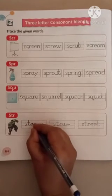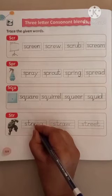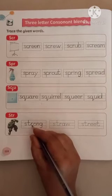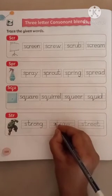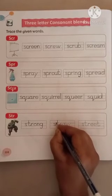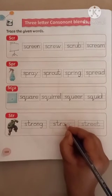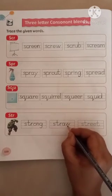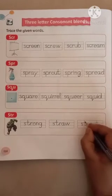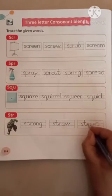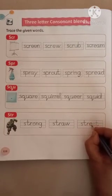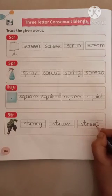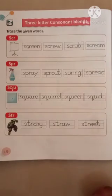S, T, R, O, N, G. Strong. S, T, R, A, W. Straw. S, T, R, E, E, T. Street. Clear? Thank you.